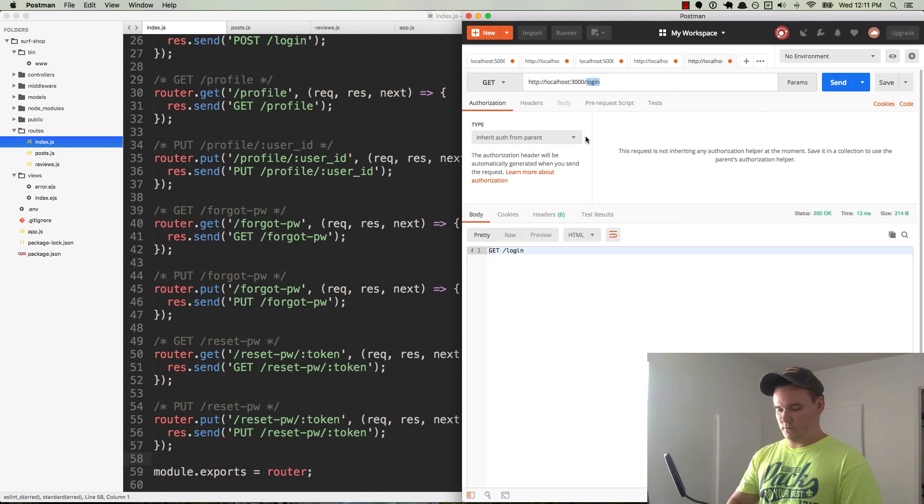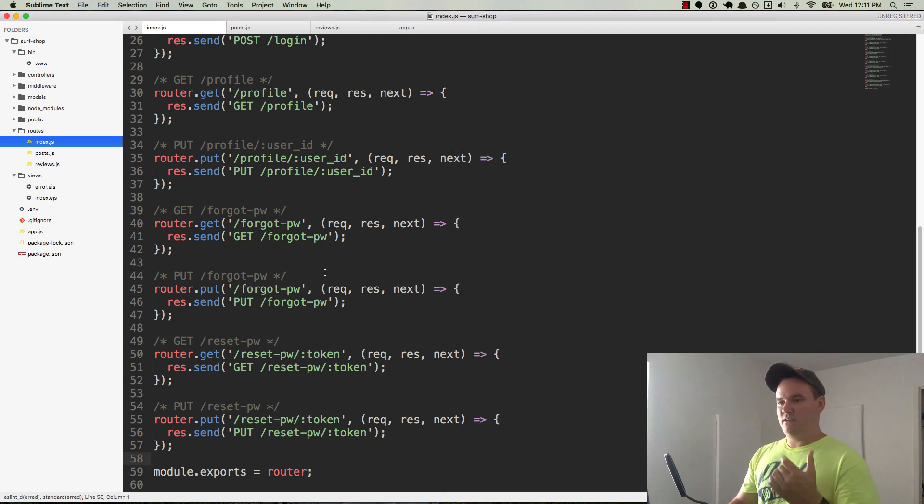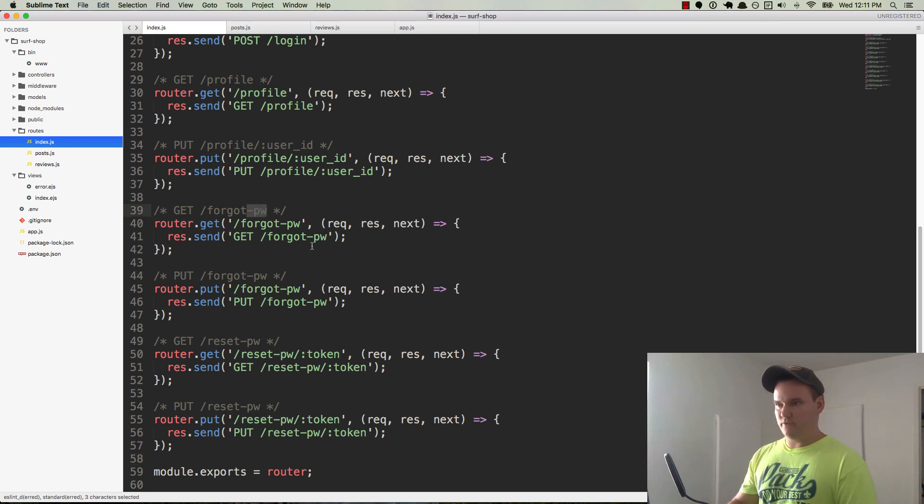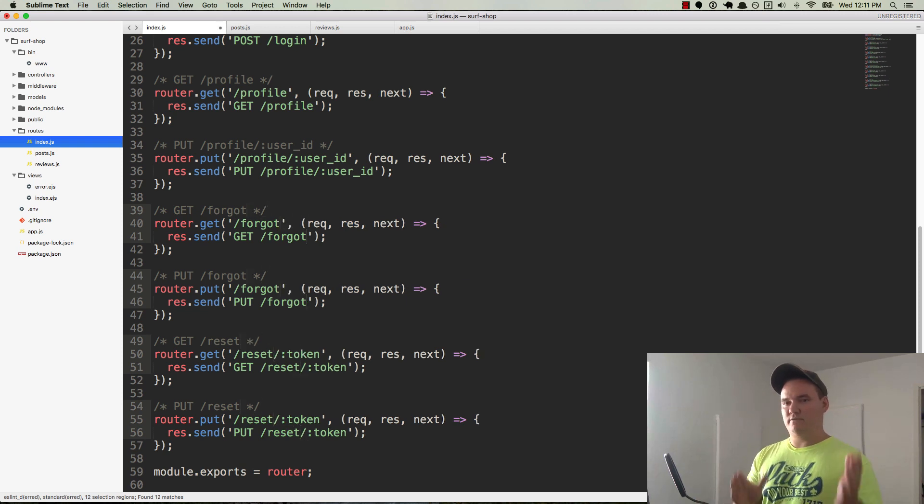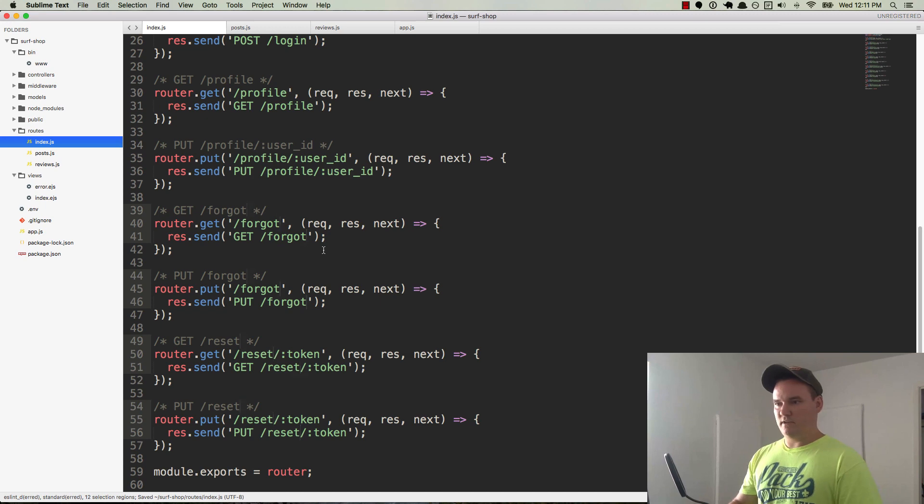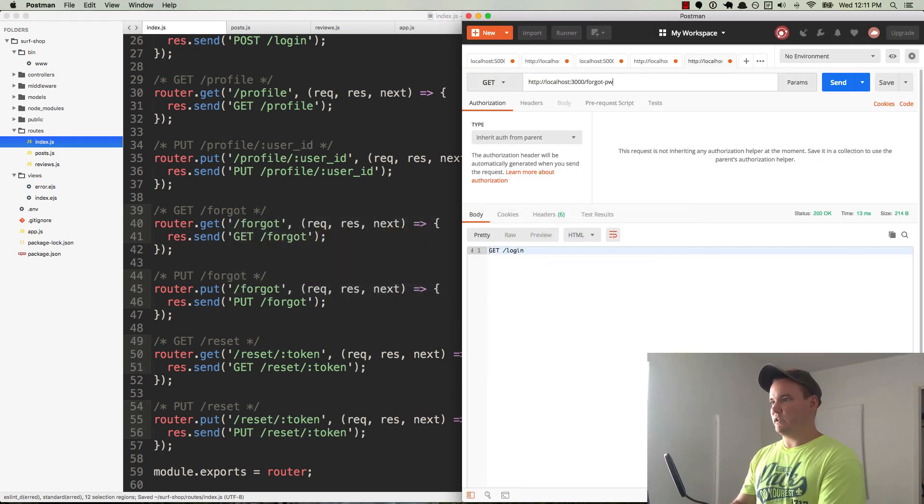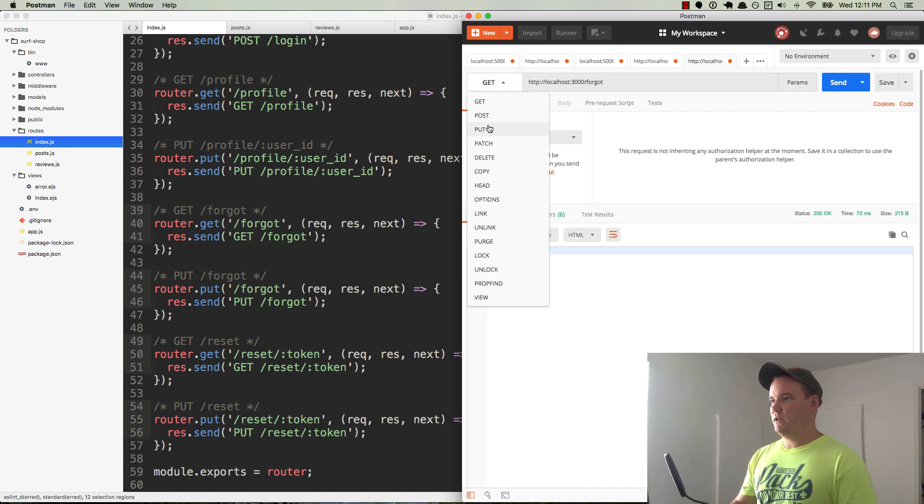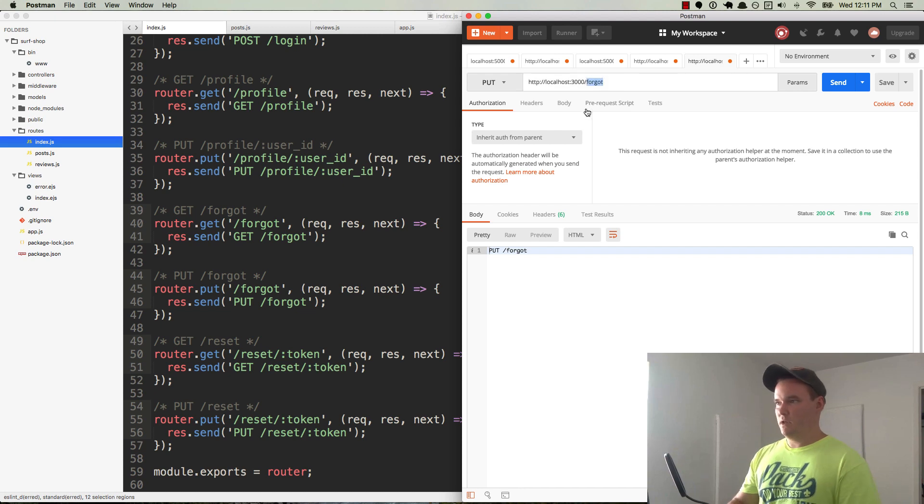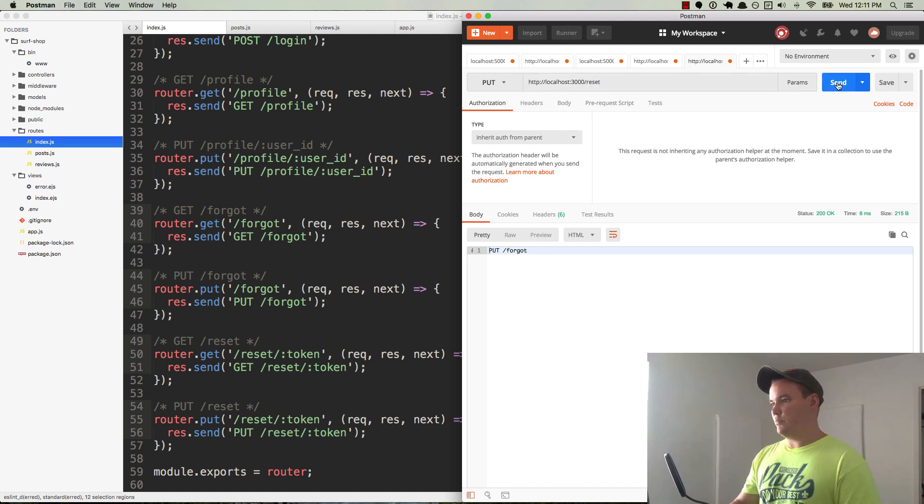And do forgot pw. You know, the way he does it in the tutorial, he just calls it forgot, and I kind of like that. It's a little more succinct. So we're going to select all these dash pws and we're just going to call it forward slash forgot and forward slash reset. So I'm going to save all that and we're going to get rid of that dash pw. We'll send a get request, there's get forgot, put forgot, he's doing a post, I'm doing a put. Reset, also put.